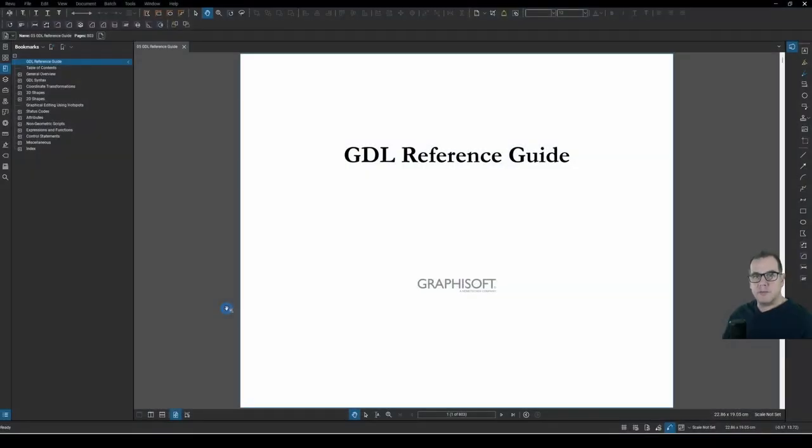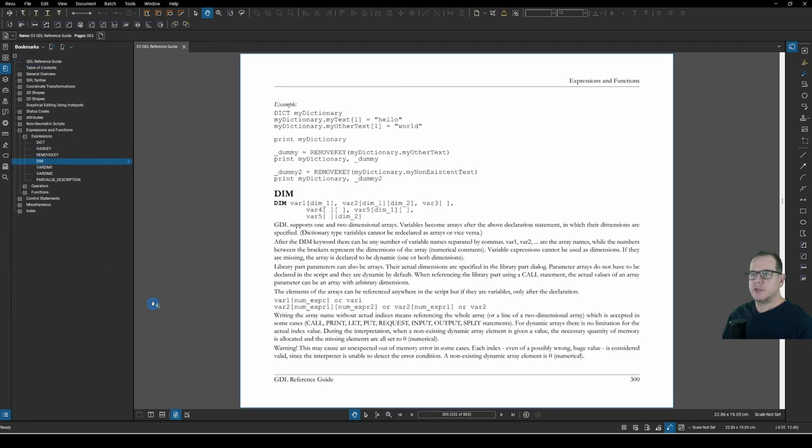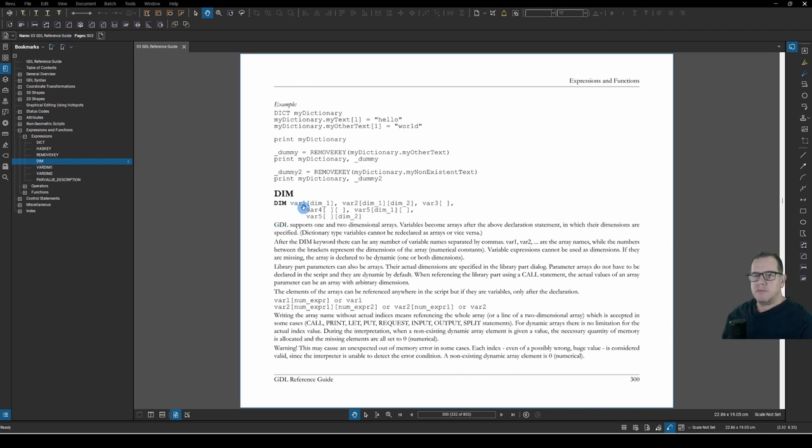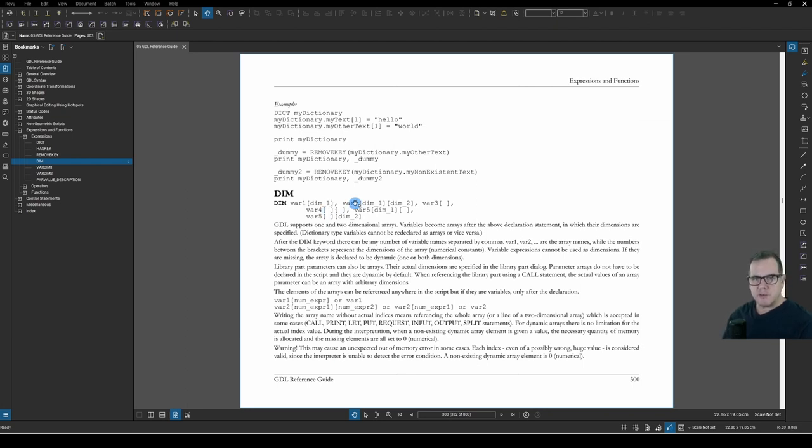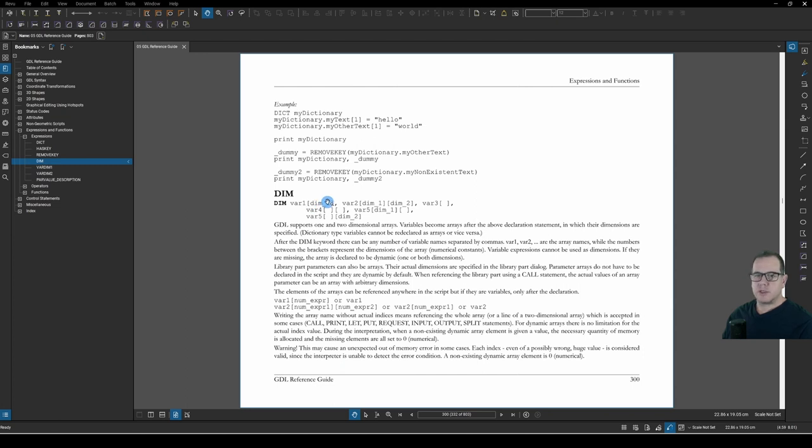So DIM. The way you declare an array is found under Expressions and Functions, Expressions, and here it is, DIM. So the command line is DIM, and that means array, the array name, how big that array is between square brackets. You can declare any number of arrays using the same DIM statement, just by separating them with a comma. And you can also go on to a new line, separating with a comma. You can have one dimension and two dimensional arrays. As seen here, single brackets is a one dimension array. Dual brackets is a two dimension array.